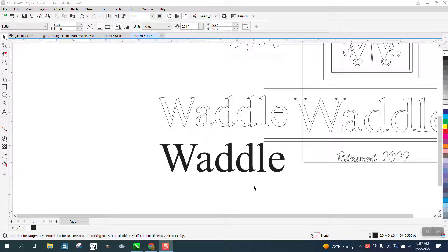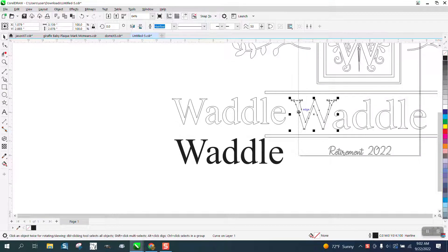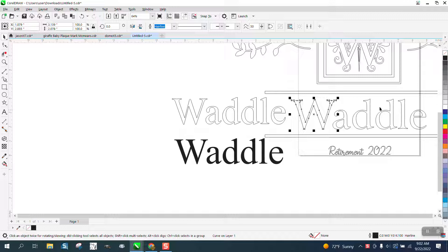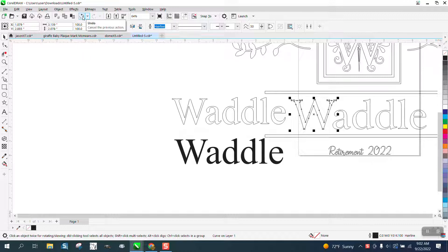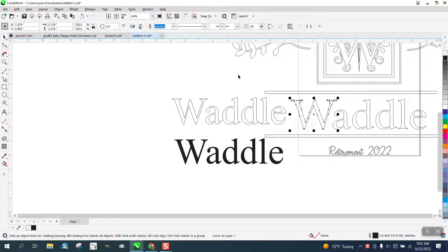Hi, it's me again with CorelDRAW Tips and Tricks. Somebody sent me this file and they want to know, is there a way to figure out what font this is? Once you've converted to a curve and saved the file, you can't go back and turn it into a text to find out what text it is.